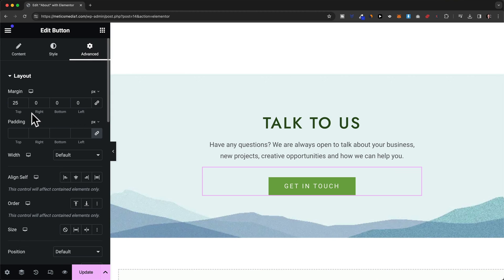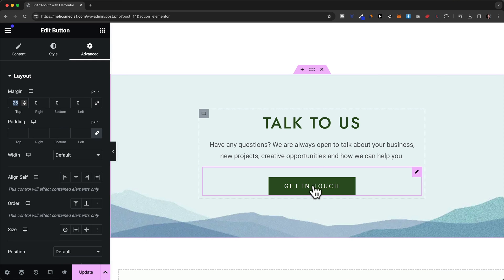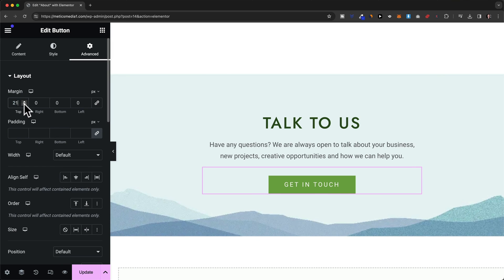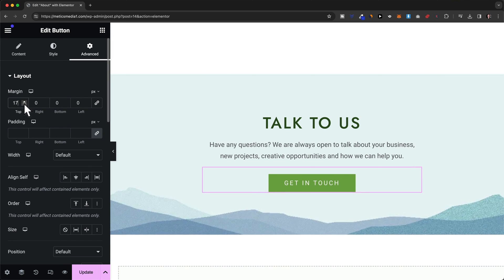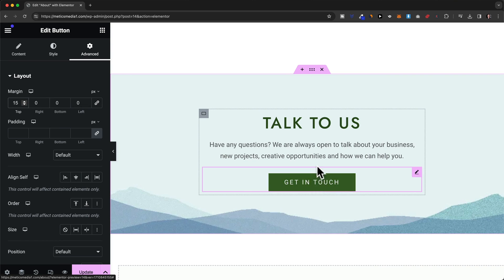And here we can see that there are 25 pixels added to the top of this button. Now to put this button a bit closer to this text all you have to do is decrease the margin value here. So I can just decrease it maybe by let's say 10 pixels. And this will put the button closer to this text.